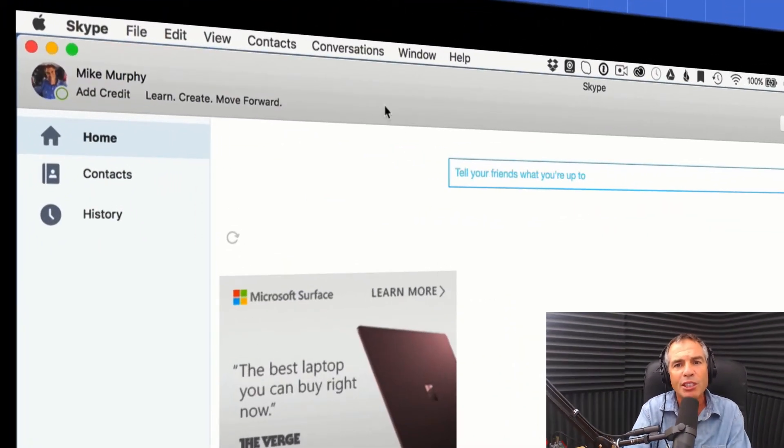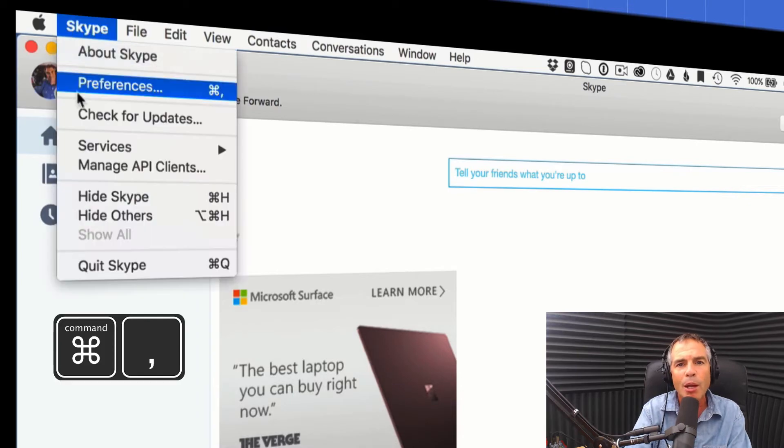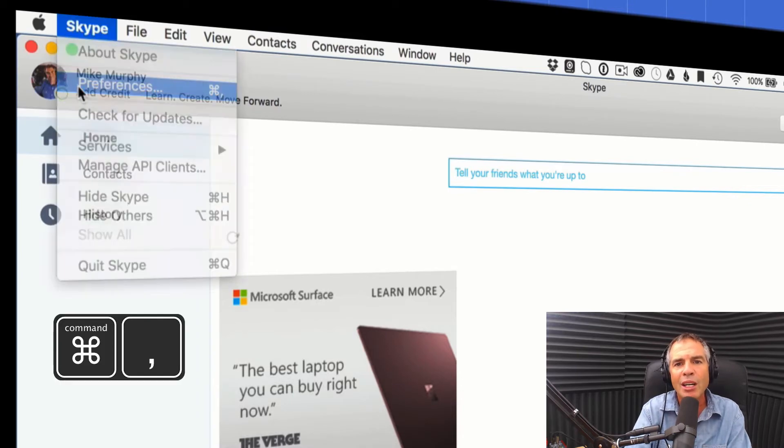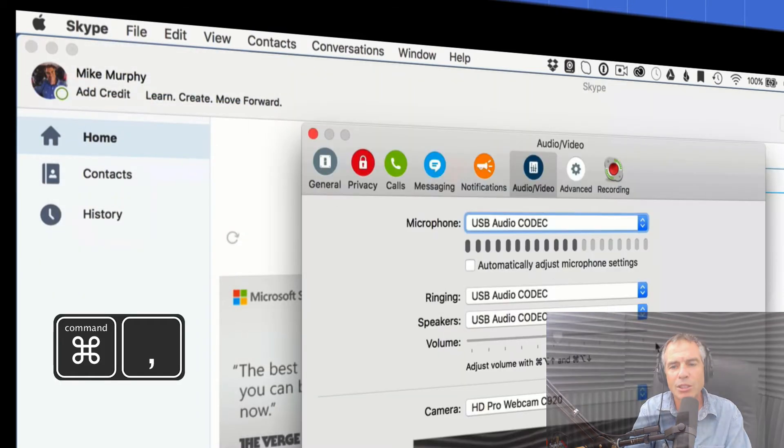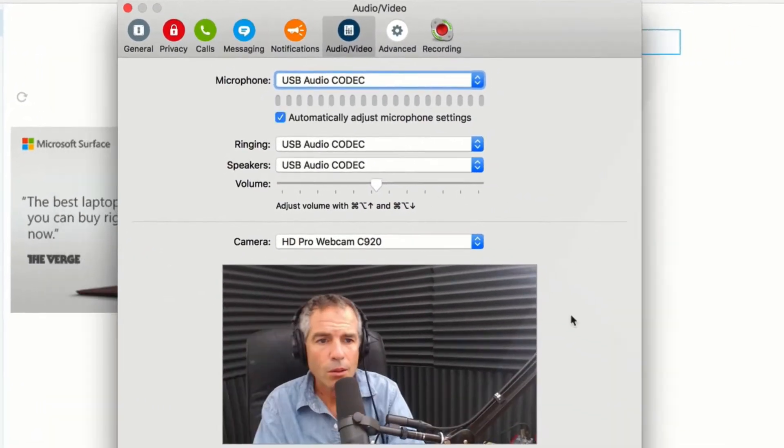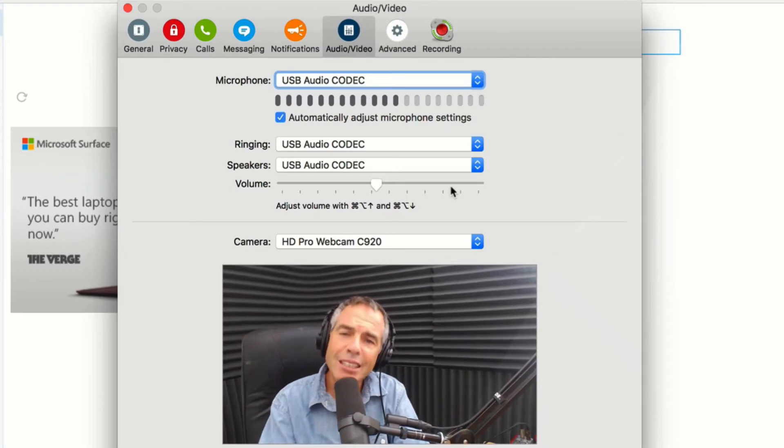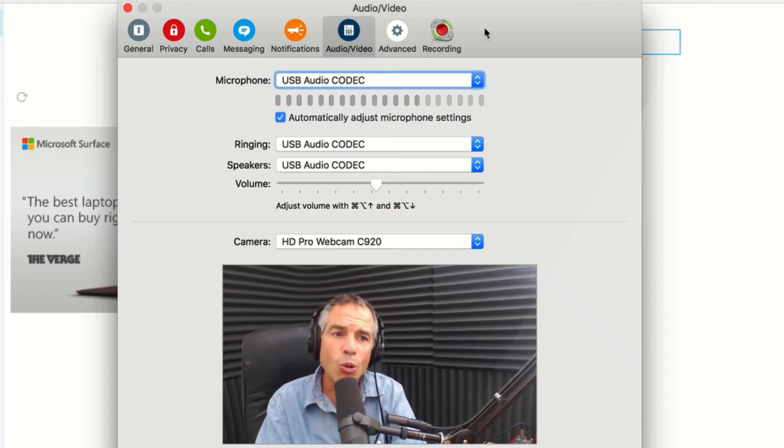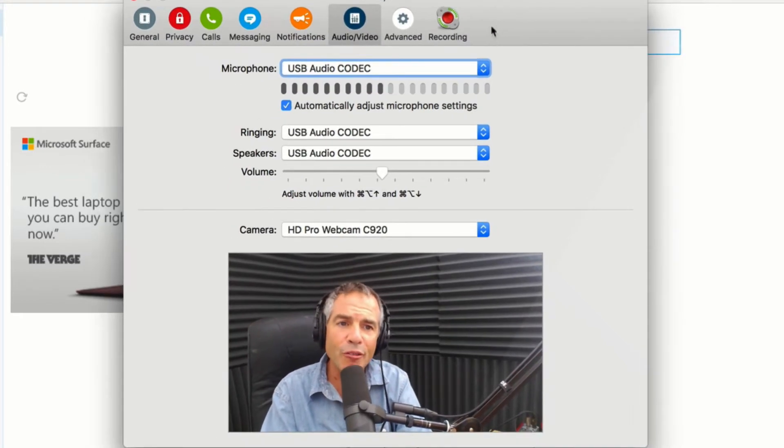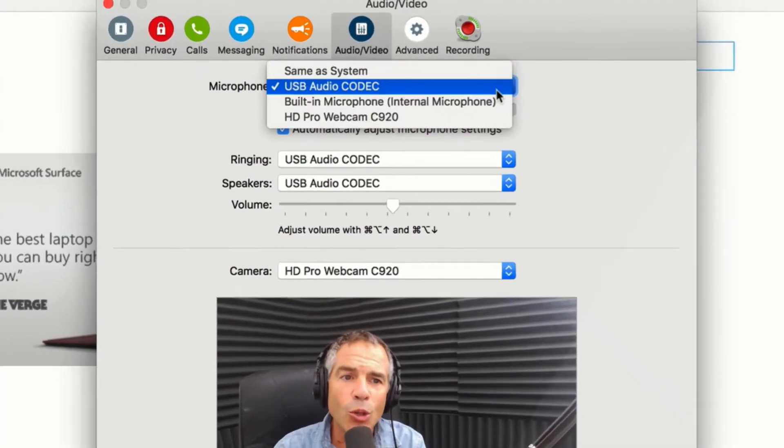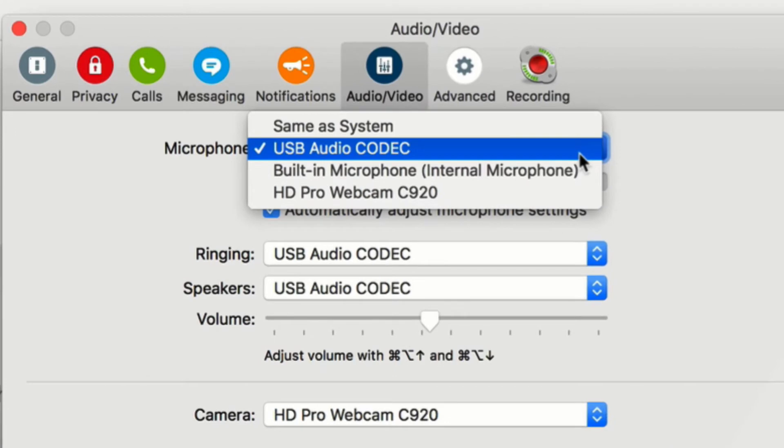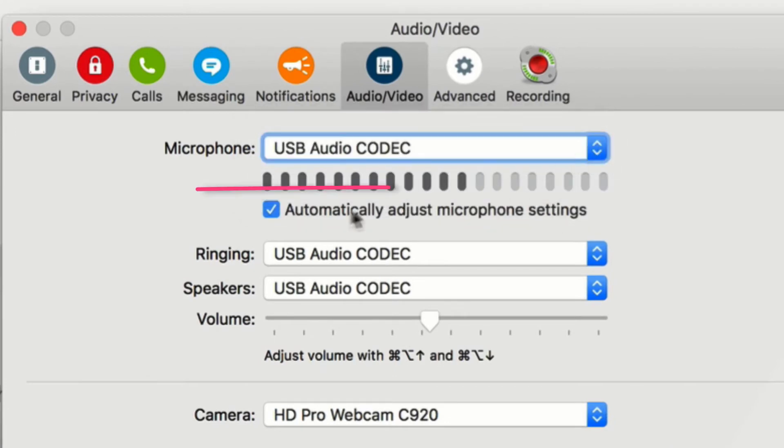Let's go into the preferences by going to Skype > Preferences, or hit Command+Comma as a keyboard shortcut. Before every single interview that you do on Skype, you want to come into these preferences, select the right microphone, and then uncheck this box.